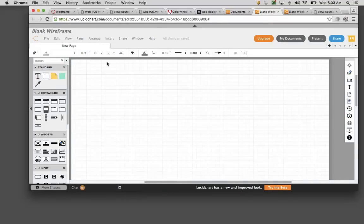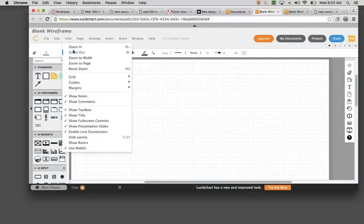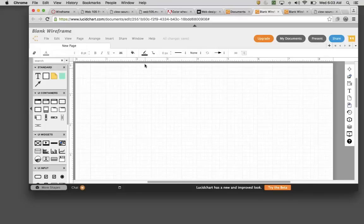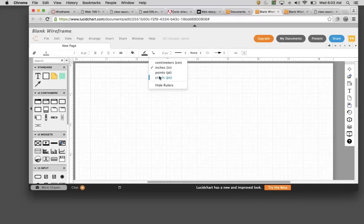Before I get started, I like to do a couple of adjustments. I like to show the rulers and I like to change my measurement from inches to pixels.